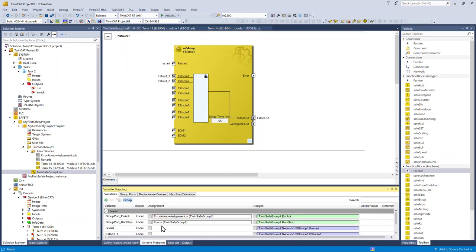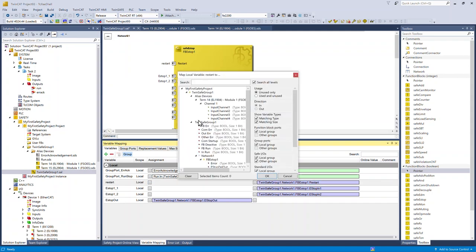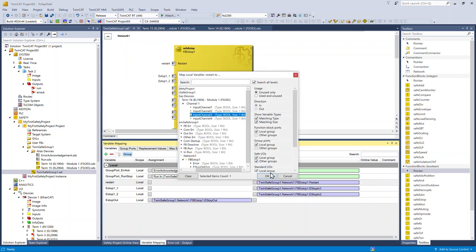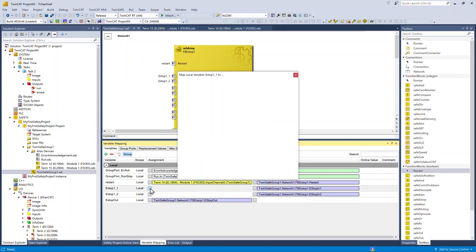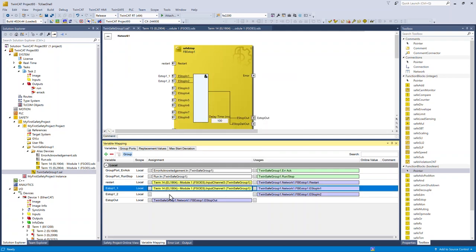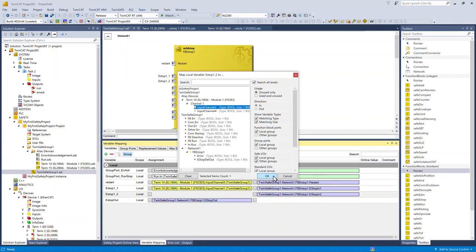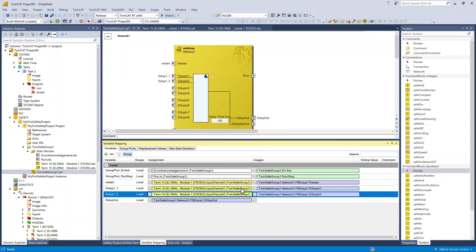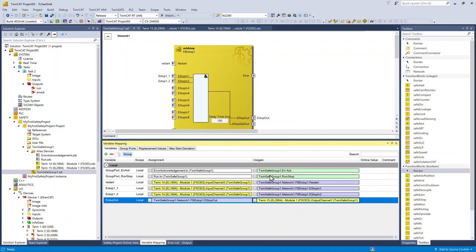Now I'm going to map those variables to physical locations on the hardware. The restart is going to be input three on the EL1904. And the e-stop is connected to channel one and channel two of the EL1904. The e-stop output is going to be connected to channel one of the EL2904.